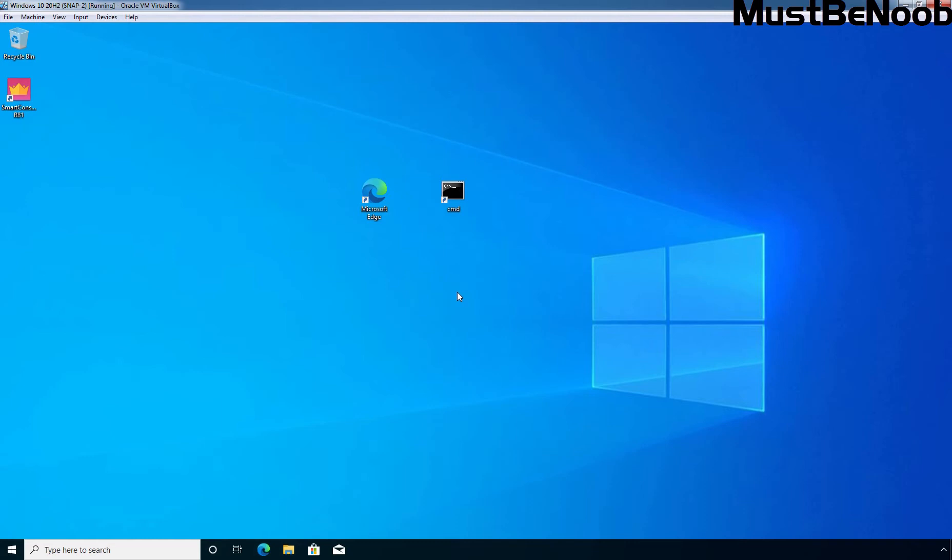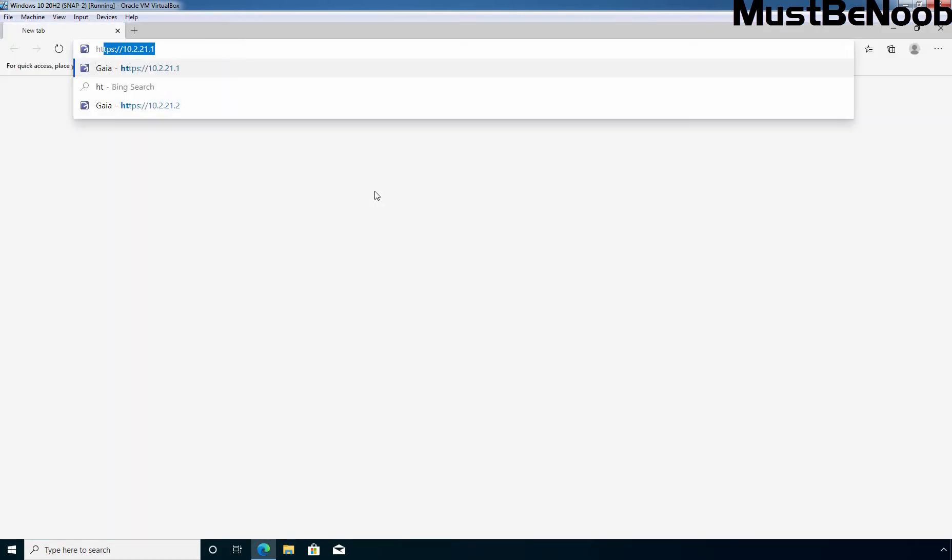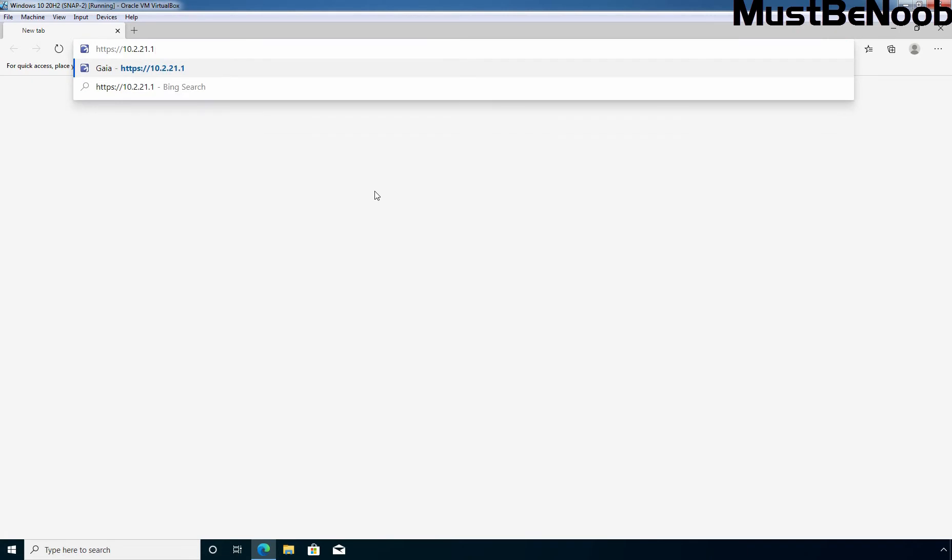In this lab guide, I want to create a snapshot of Checkpoint Firewall R81 Security Gateway. For that, I need to access the Gaia OS web interface. Let's double click on Microsoft Edge web browser and enter the URL https://10.2.21.1. 10.2.21.1 is the IP address of Checkpoint Firewall Security Gateway. Let's press Enter.